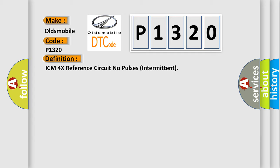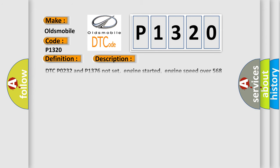And now this is a short description of this DTC code. DTC P0232 and P1376 not set, engine started, engine speed over 568 revolutions per minute, and the PCM detected an interruption of the 4X fuel control pulses for 400 milliseconds during the CCM test.